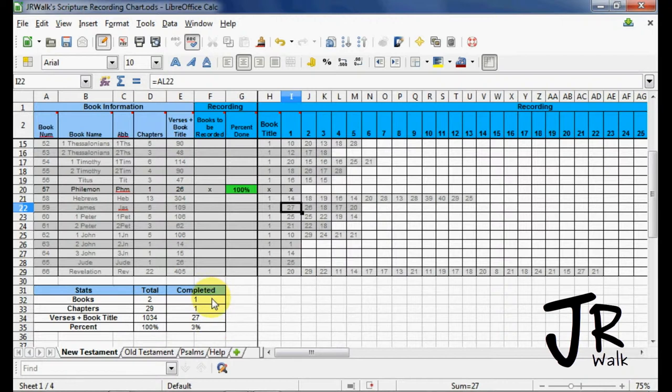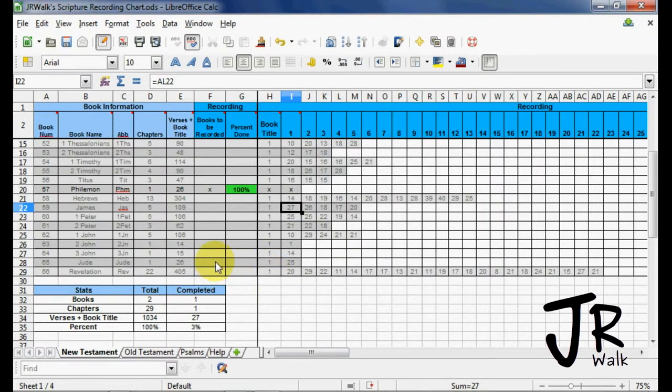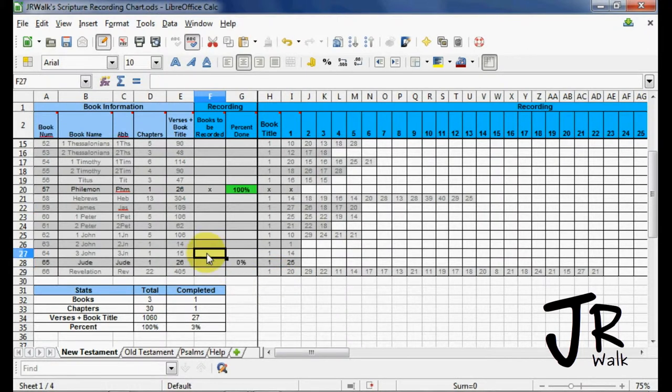One book is complete. Okay, and one chapter is completed. So let's come down here and do Jude. Add him to it. Now we have three books. We have 30 chapters.